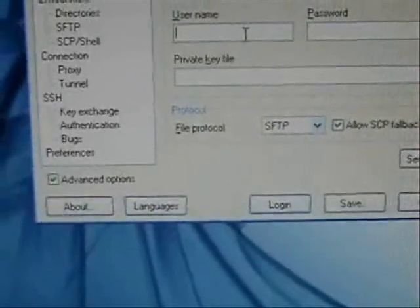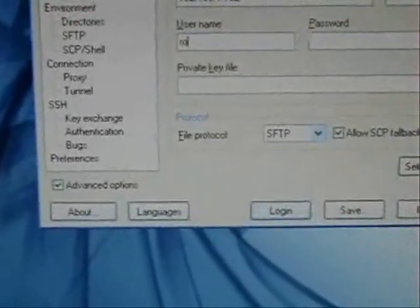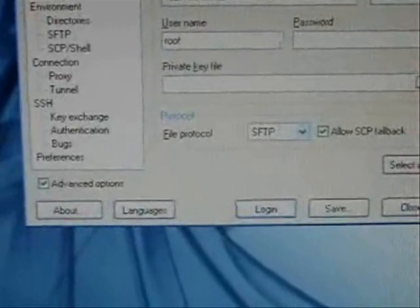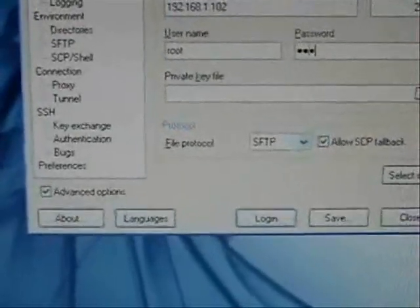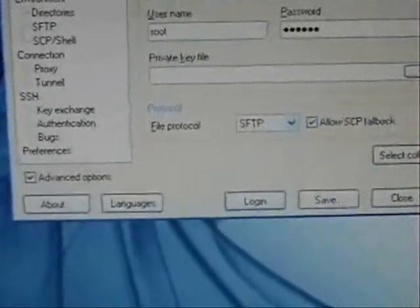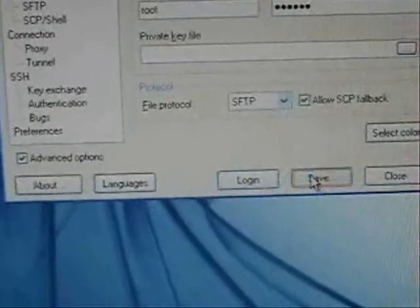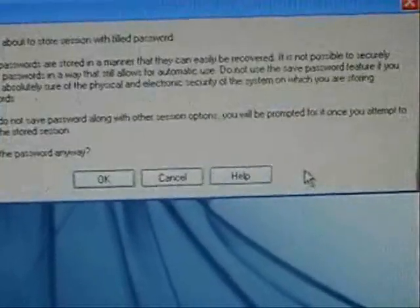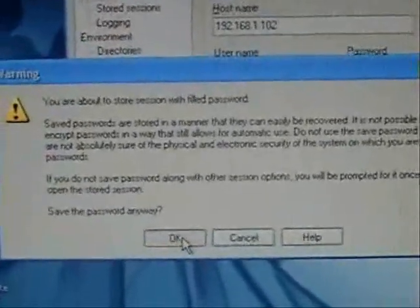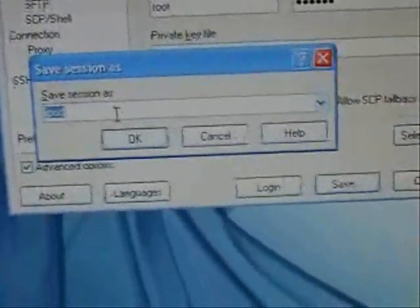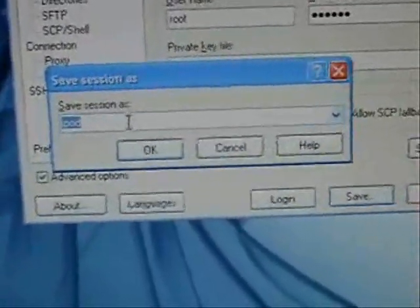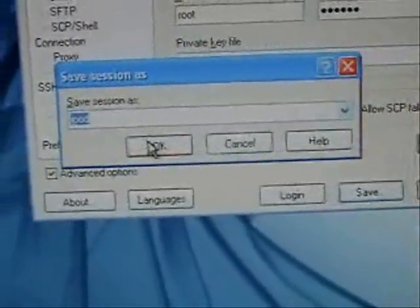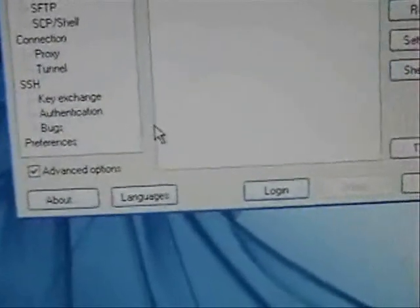OK. Now your user name, that's going to be Root. It's R-O-O-T. Password is going to be Alpine. A-L-P-I-N-E. You're going to want to click Save. Message will come up. Click OK. Save session as. And it should have whatever you typed in earlier. The iPod. Click OK.